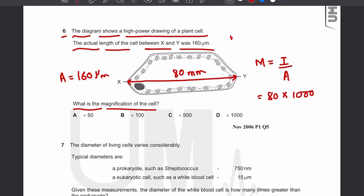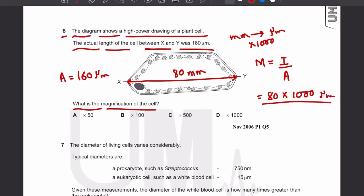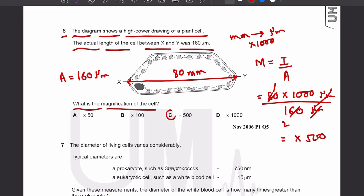The image length is 80 millimeters. We need to convert this into micrometers by multiplying by 1000 — whenever you go from millimeter to micrometer you multiply by 1000. So 80 × 1000 divided by 160 micrometers gives a magnification of ×500. The answer is C.